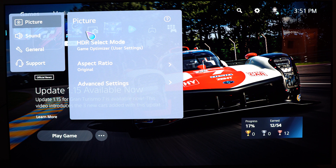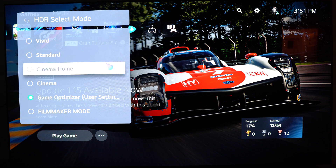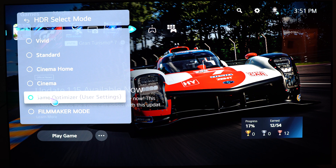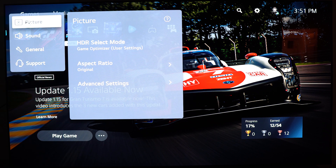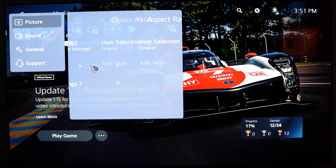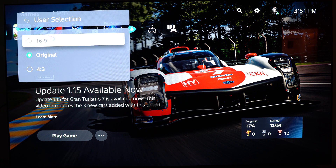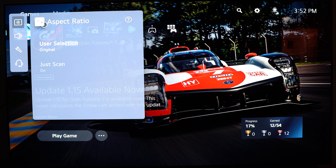The first one is picture. The picture mode that you should choose when you're playing a game on your TV should be game optimizer, to have the lowest input lag and also to have a lot of different options I will show you later. For aspect ratio, I recommend to go with original. I had some issues with cropping 16 by 9 when I was using 16 by 9 on my Xbox Series X. Original is the best for your gaming console.